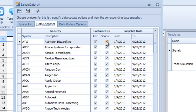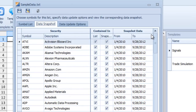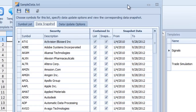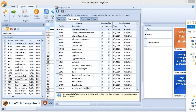The middle box tells you whether a symbol is in the list and whether data exists in the snapshot. Sometimes a list may have an invalid symbol, so when you press 'Update Data' the data provider won't be able to retrieve it, and the snapshot will have no data for that symbol. By scrolling down you can quickly see which symbols are missing data, then remove those symbols or resolve the problem.